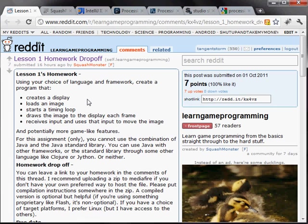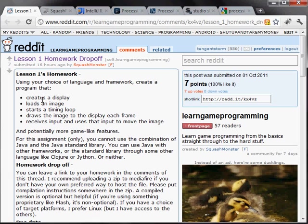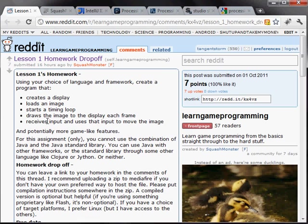Is to make a game, or at least a program, that is going to create a display. Put a window on the screen, basically. Load an image into that window. Start a timing loop, which we'll get to in a second here or later on. And draw that image every frame of the game. And then we're going to have some input so that you can move your little image around on the screen and it'll be a little bit like a game.